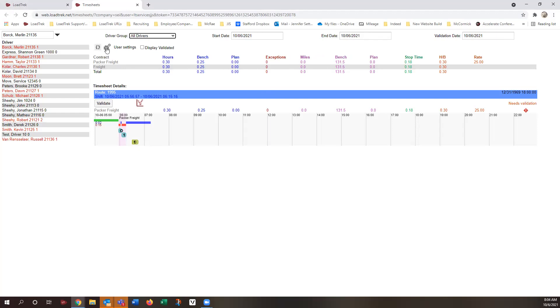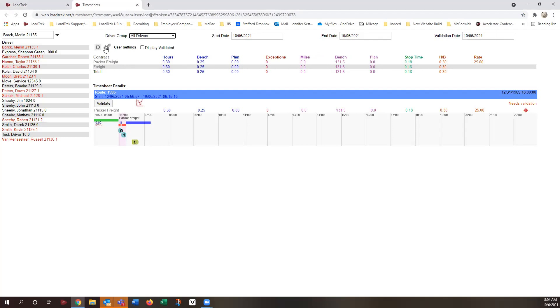One other thing you might want to take a look at here is for settings. Those are going to be for the user settings. And this will look familiar. So your user settings, this can be changed as far as how you want to look at the timesheets. Some of you pay the route-based payroll, which means probably hourly, based on the start and end time for that driver. Or some of you do the DOT-based payroll, which then is also based on start and end time, but takes other things into account.